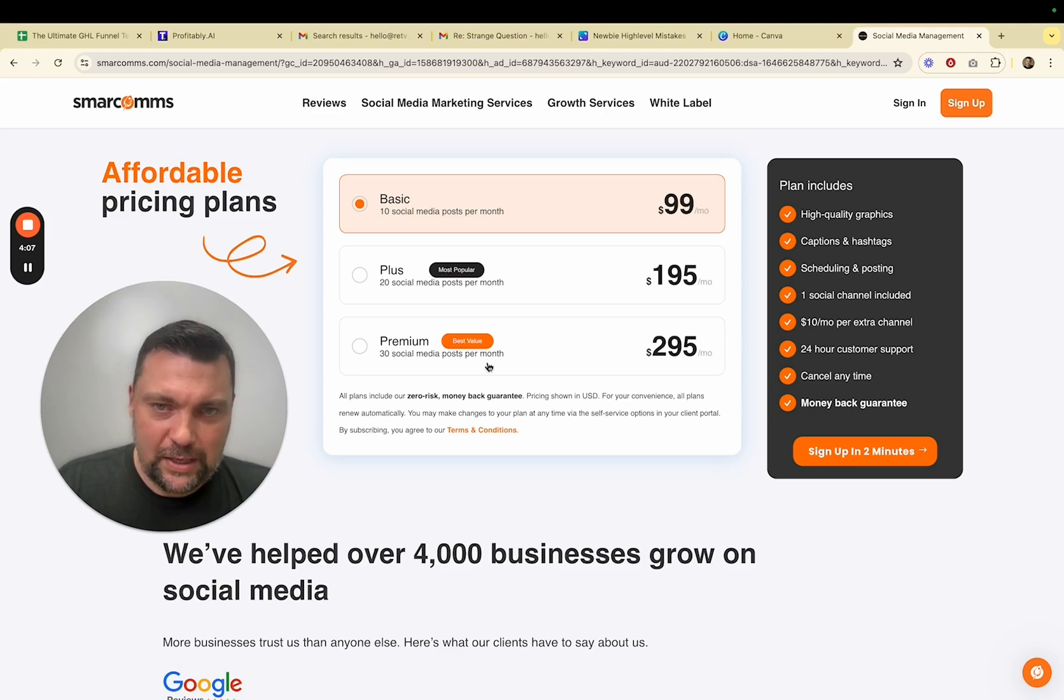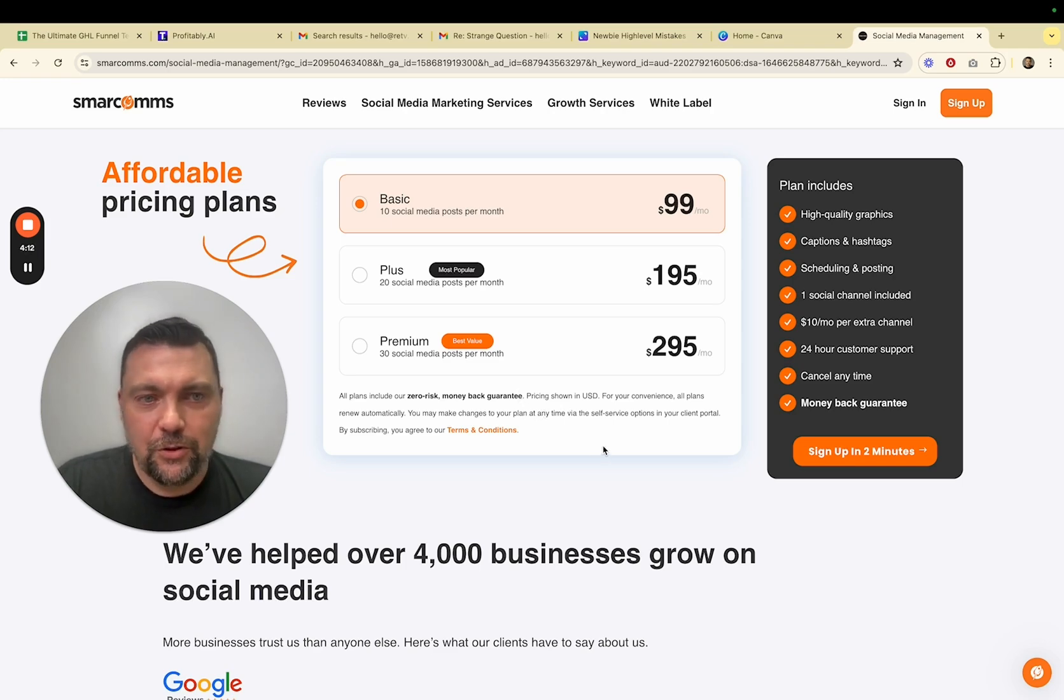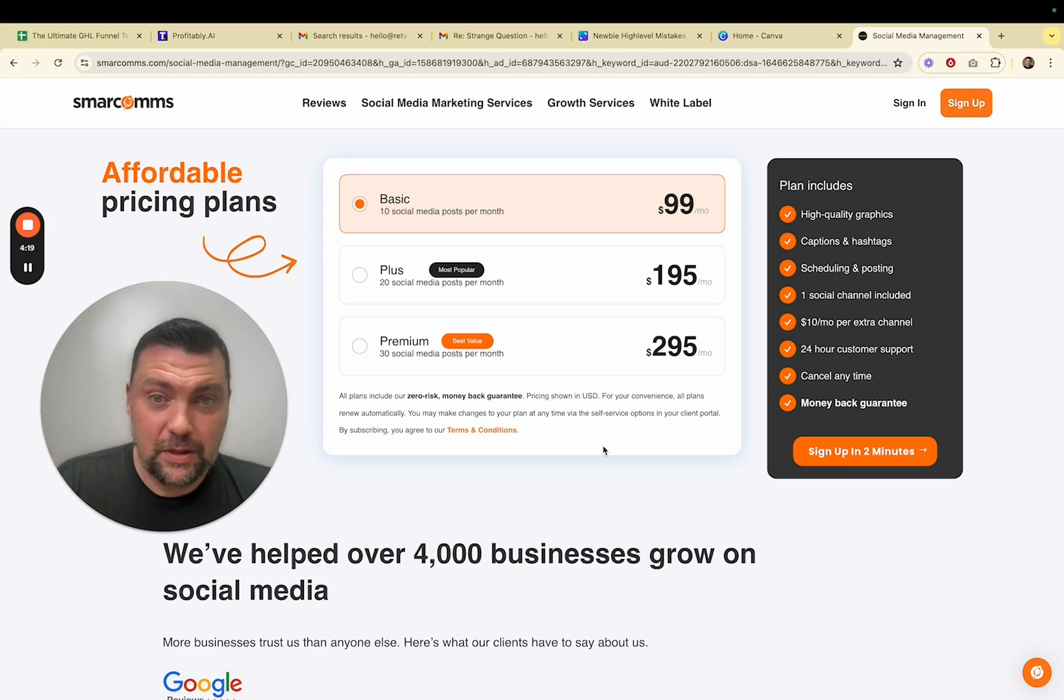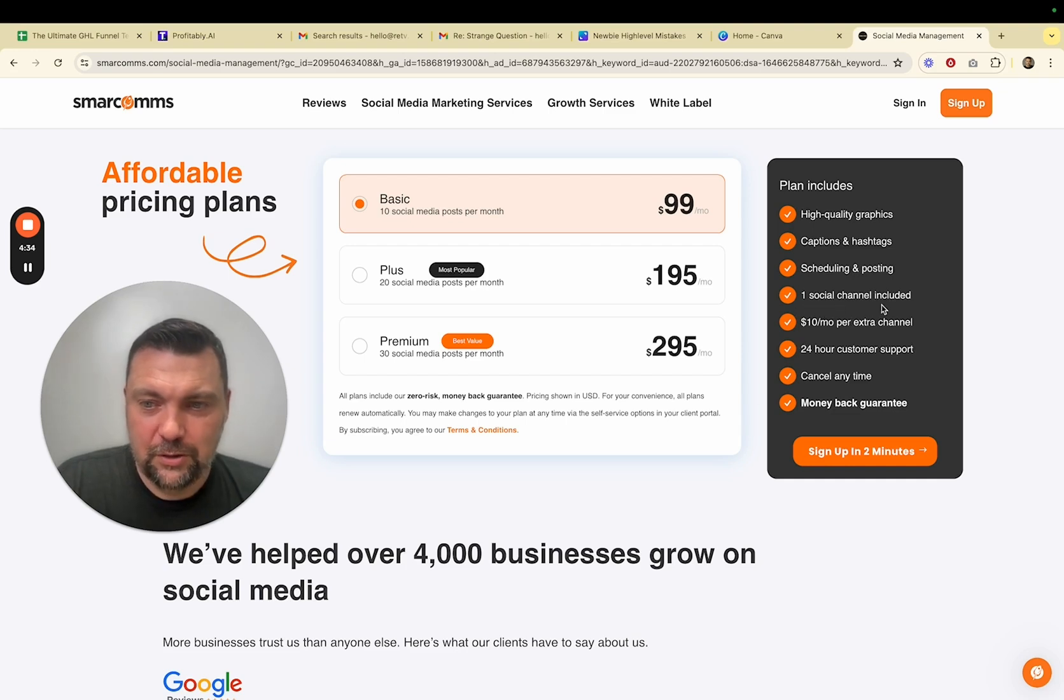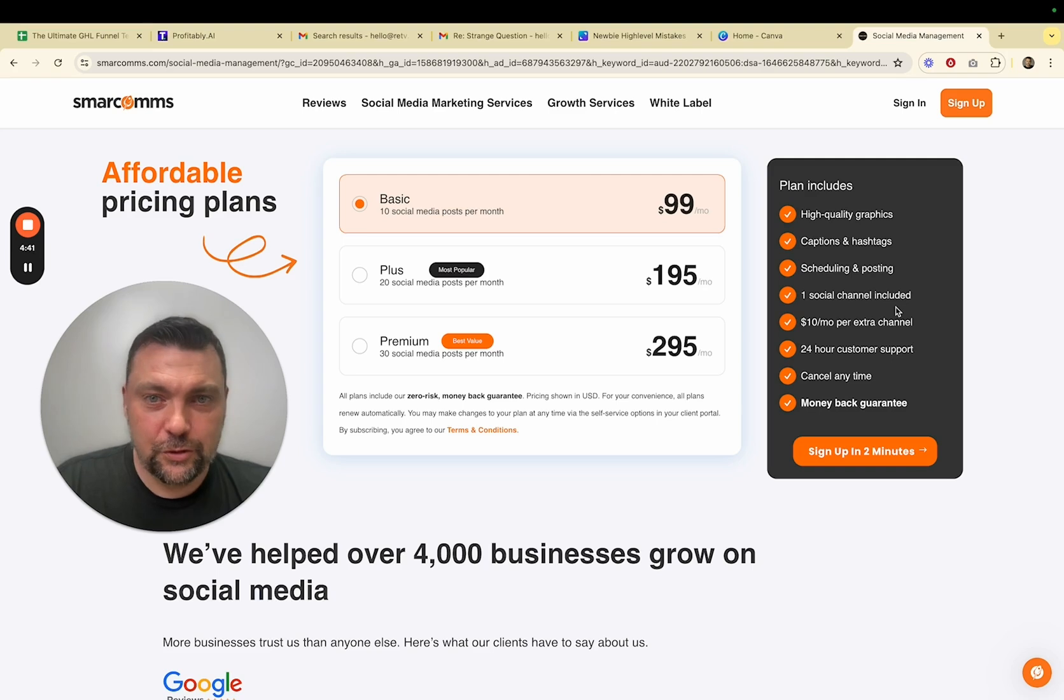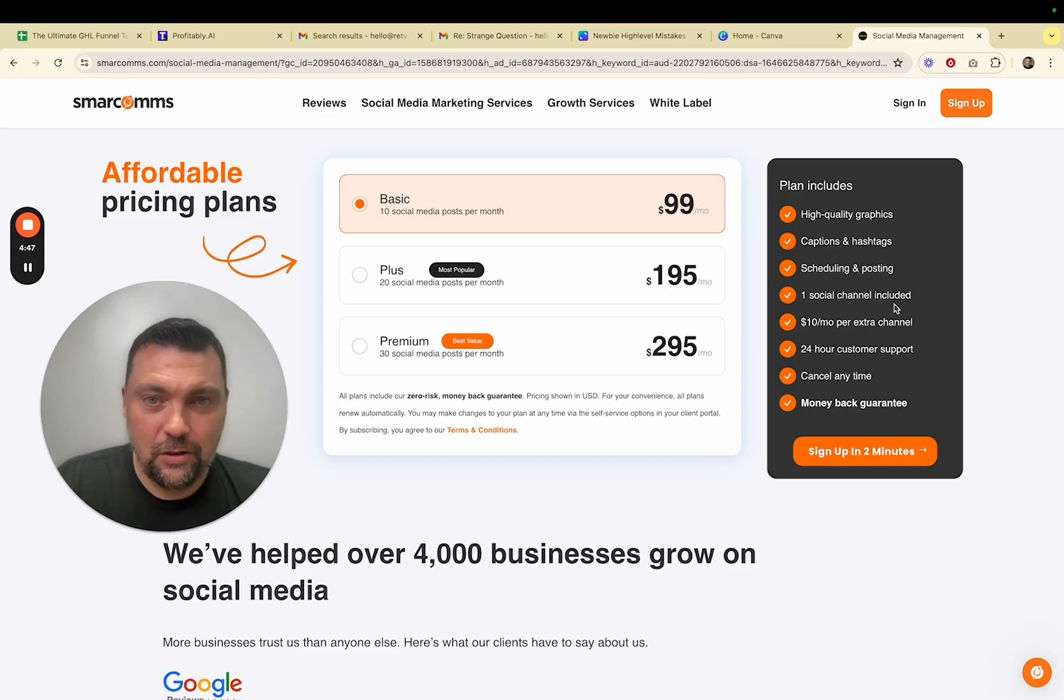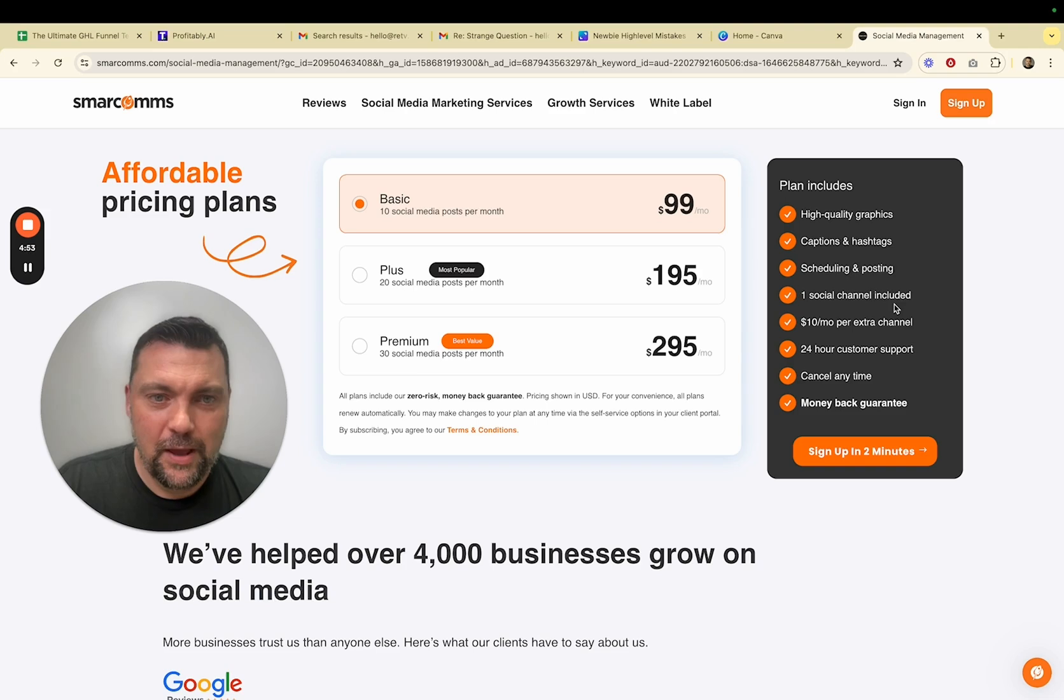So if you were to charge the same amount, $295 for 30 social media posts per month, that would cover your high level expenses with just one client. And I'll show you how easy it is to deliver upon that service in just a moment. But just know that business owners know they need to be posting more on social media, even in this day and age. And it's something that you can easily offer them that they are willing to pay for. Another thing I want to point out is that it says one social channel included. That means just Facebook or just Instagram. You can, with high level social media posting tool, you can post on Facebook, Instagram, LinkedIn, X, Twitter, TikTok. I'll show you all of those. And now YouTube, which is awesome. So you have all the bases covered.